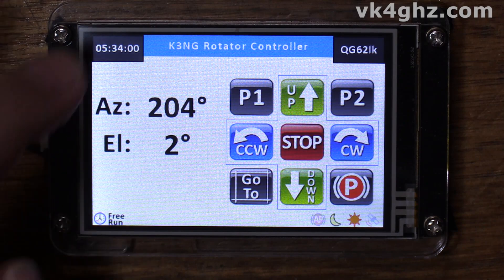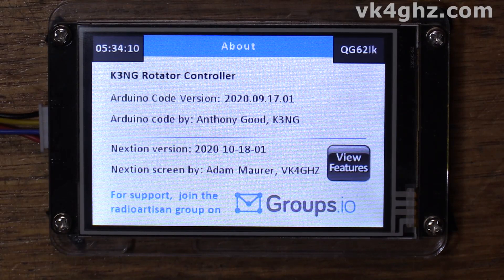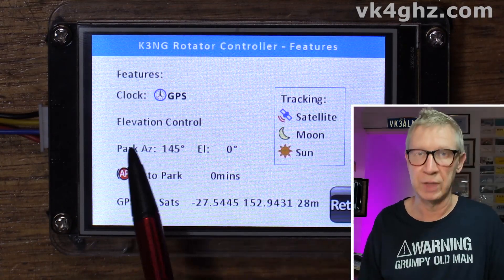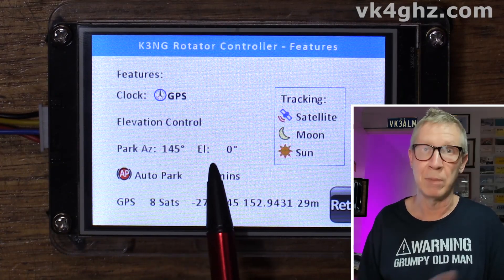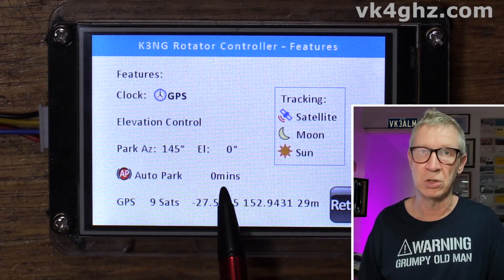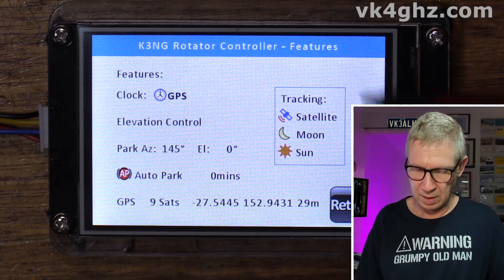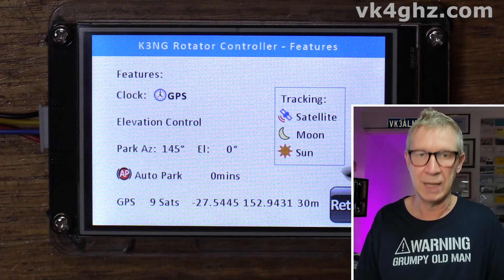Just to show you what version we're running: it's Arduino code version 2020.09.17.01 and the Nextion version is 2020.10.18.01. Viewing the features, you can see I've got the GPS clock synchronizer action enabled, elevation control is enabled, park is set with my park coordinates, auto park is enabled but turned off at zero minutes. This is the data from the GPS, and I've got tracking features — satellite, moon, and sun — enabled.